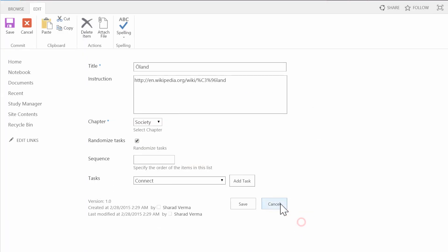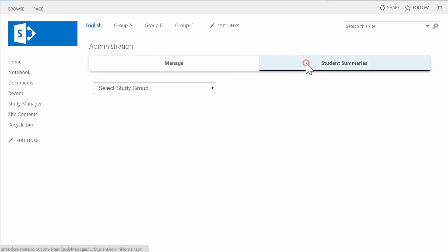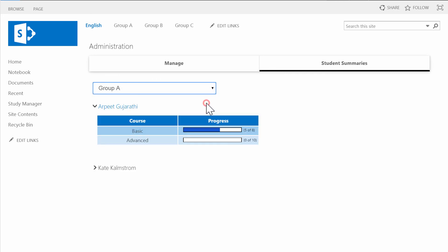Under the second tab on the administration page, the teachers can see statistics for all students. There are also links to more detailed information.